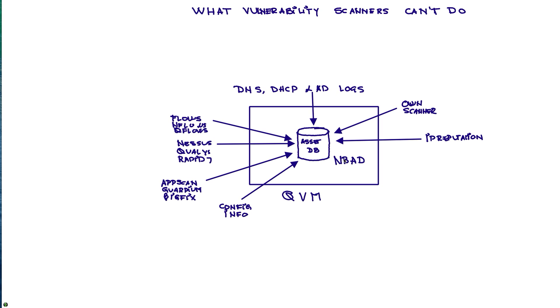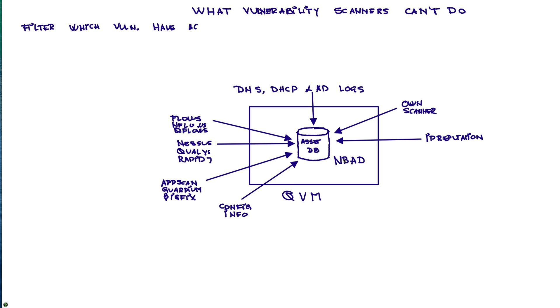So during the demo that follows, we're going to show how we're going to be able to filter. We're going to see a ton of vulnerabilities found by the scanner or scanners. It doesn't have to be a QVM zone, but anyone else. And we can filter the vulnerabilities by looking which one has active traffic. And this is key.